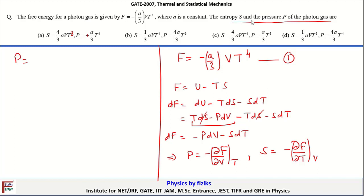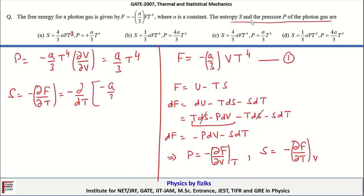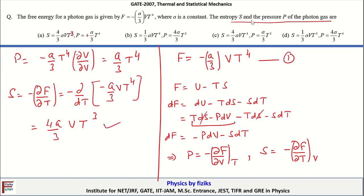The entropy is S equals minus (dF/dT), which equals minus d/dT of (minus A/3 times V times T^4). After performing the differentiation, this equals 4A/3 times V times T cubed. Comparing the results: entropy is 4A/3 V T^3 and pressure is A/3 T^4, so option A is the correct answer.